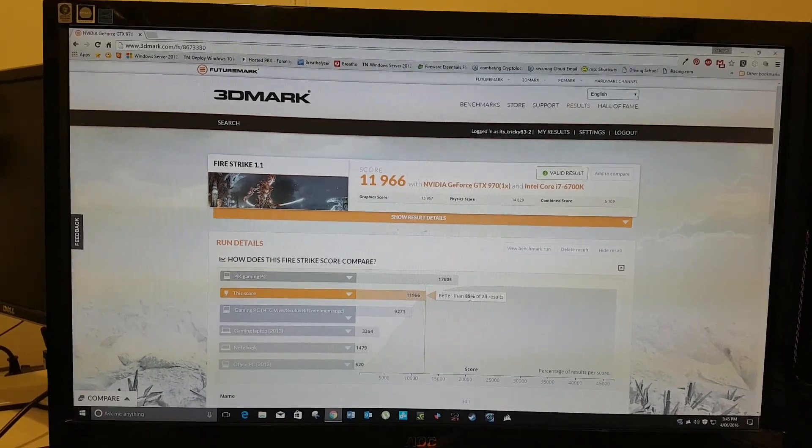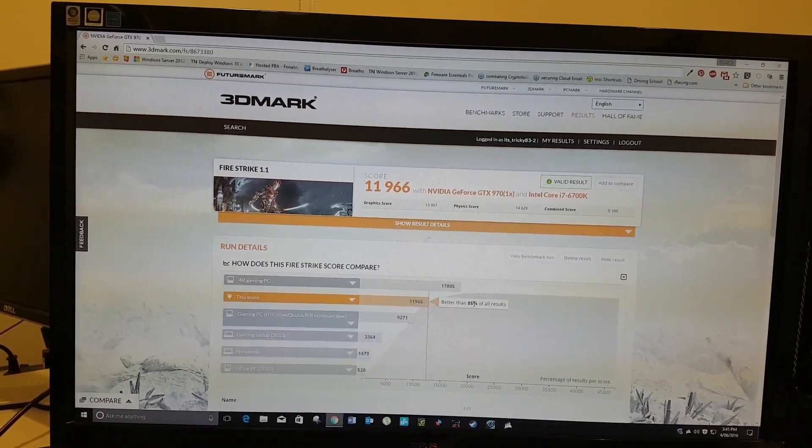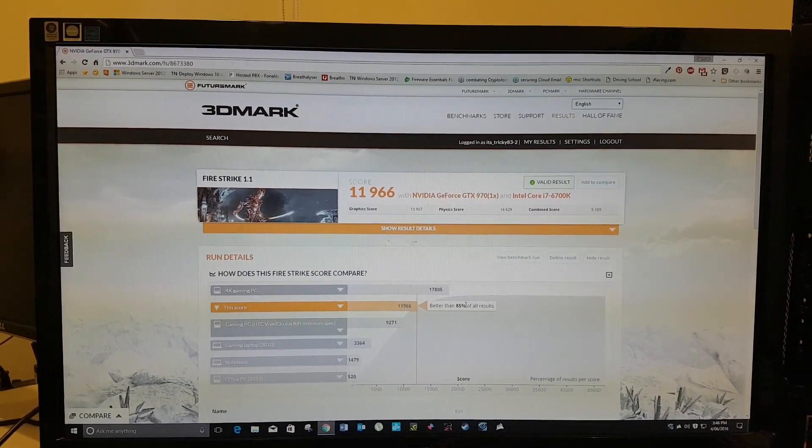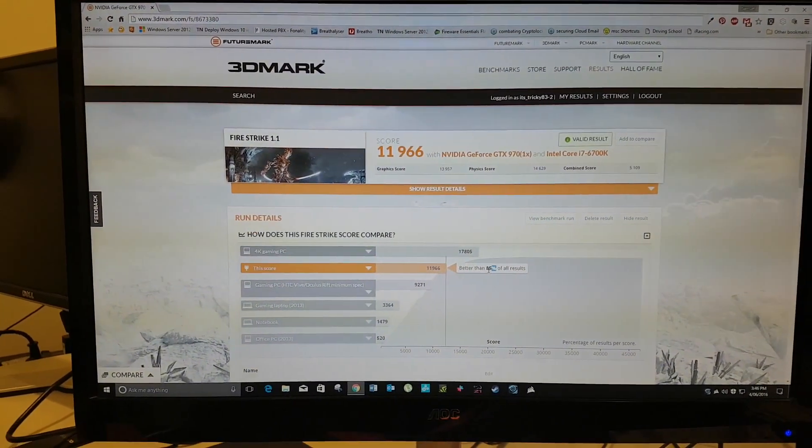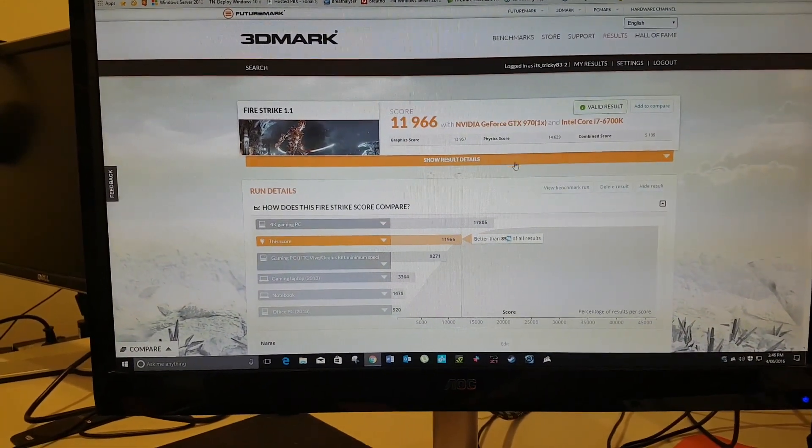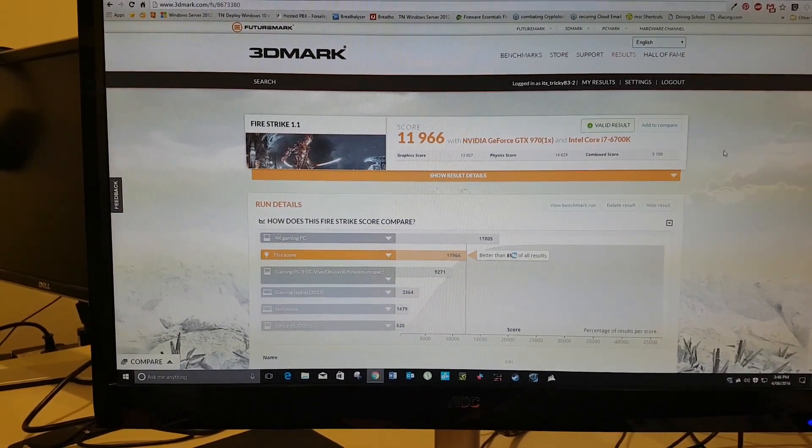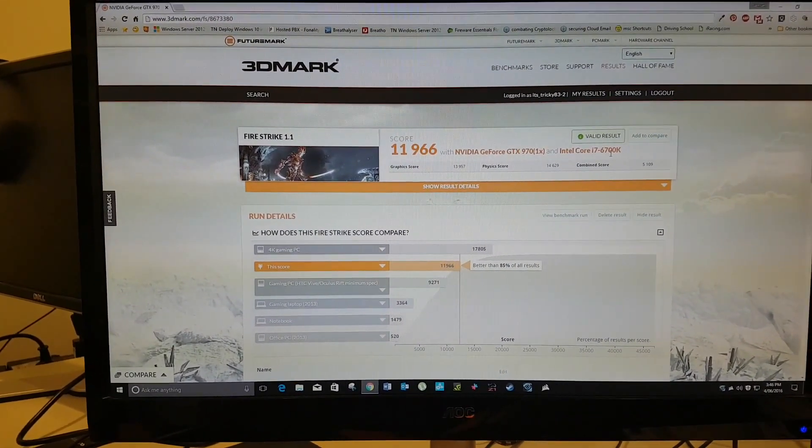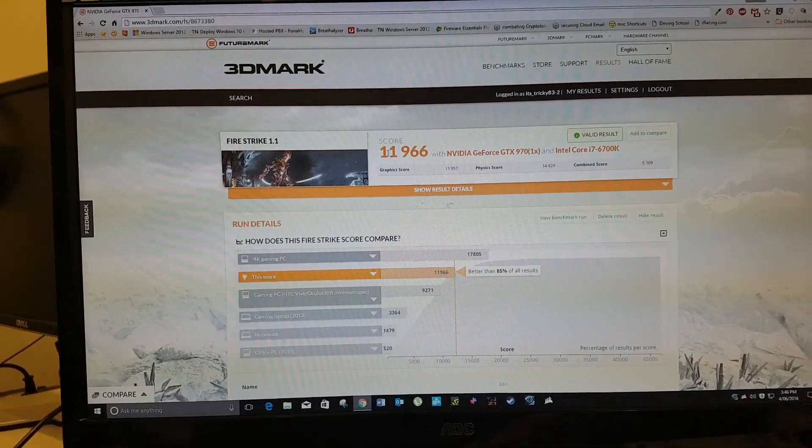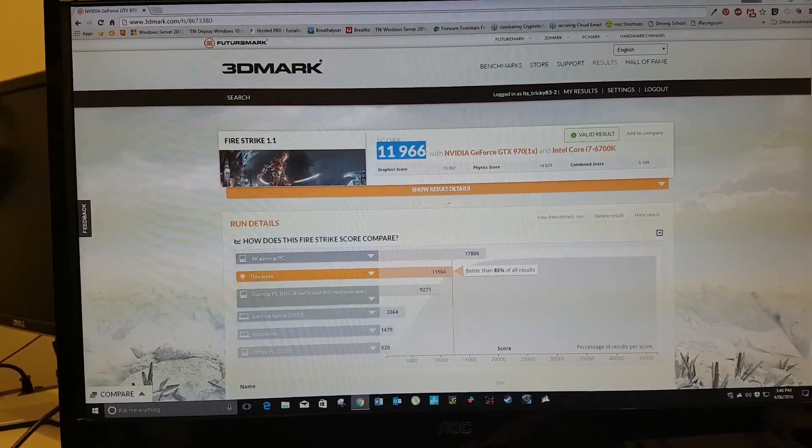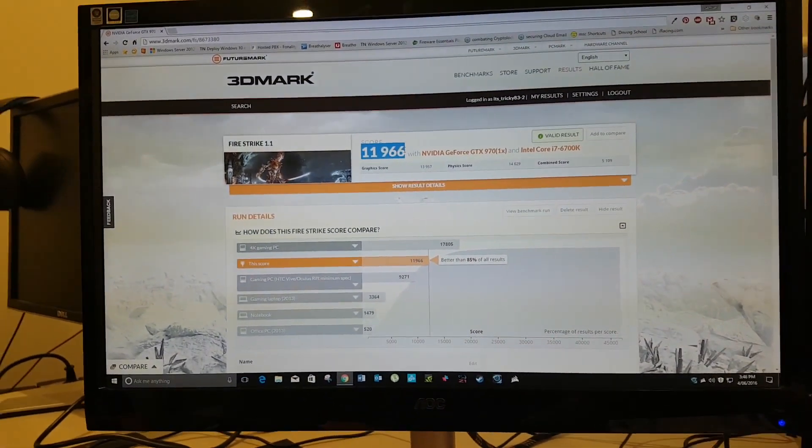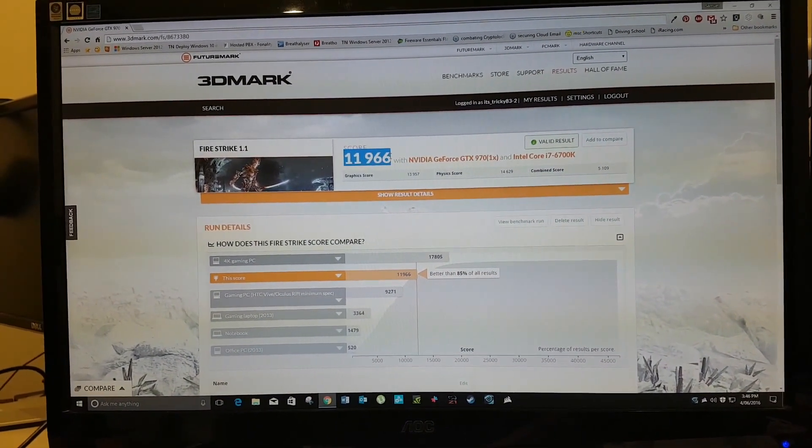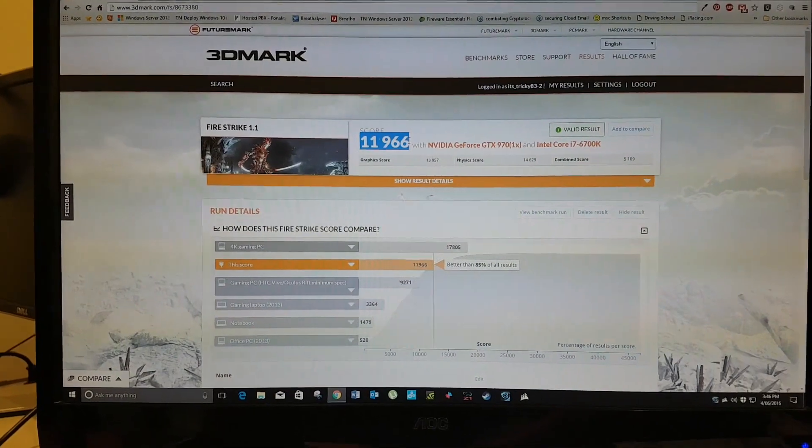Better than 85%. Now, three weeks ago, before the 1080s were available, I was up in the 93% percentile. And that was only with a 970. You can see all my details there. This score here, originally without the overclocks and little tweaks, was below 10,000 or around the 10,000 mark.